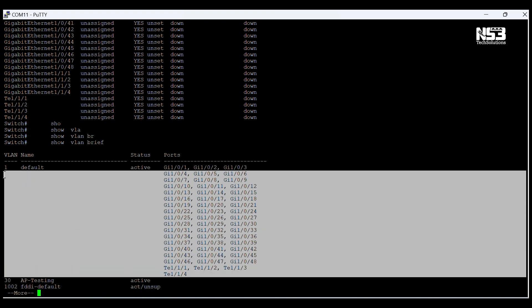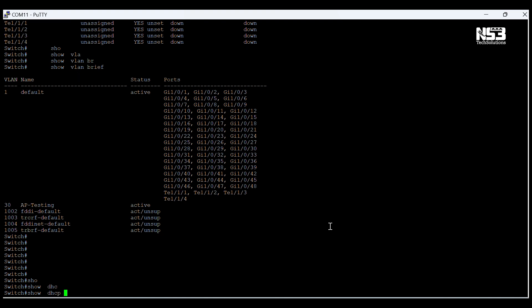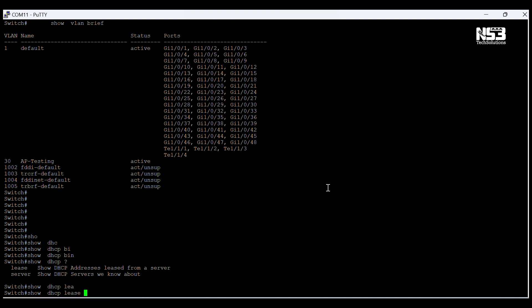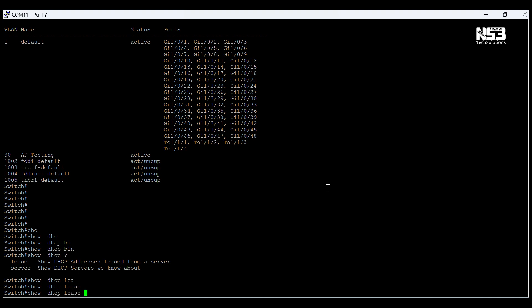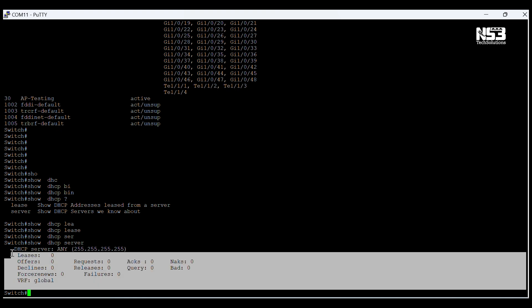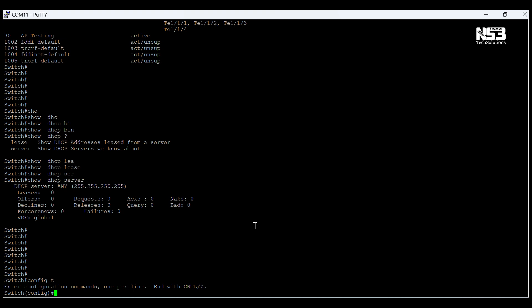Here I am checking the interfaces — nothing is configured. Now I am checking the NVRAM to see if I need to configure anything. Nothing is configured here. Now I am going to start configuration.